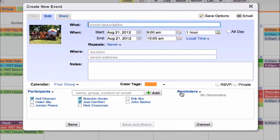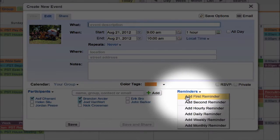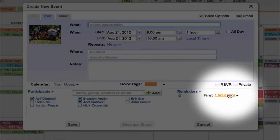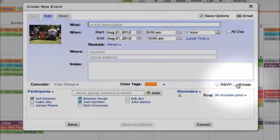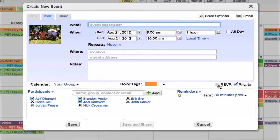You can even make events private and automatically send text and email reminders just to the participants.